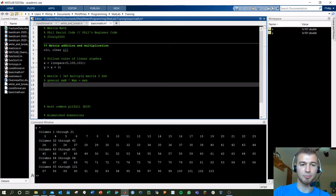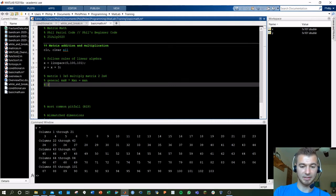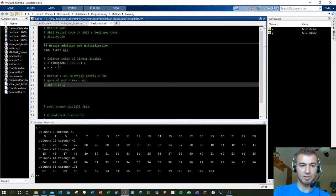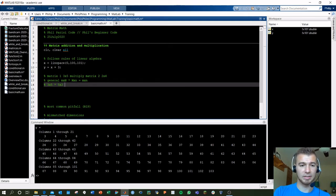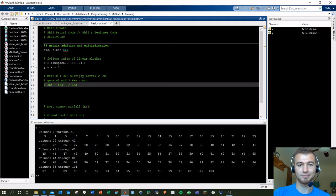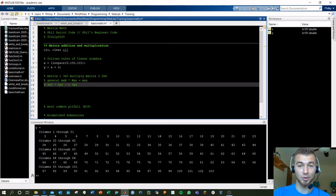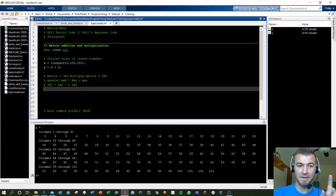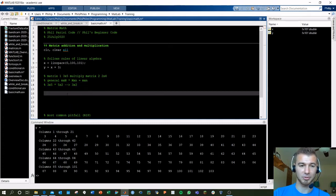For example, what would work here is if you did, back to that 3 by 5 example, a 3 by 5 times a 5 by 2. That would work, and that would give you out a 3 by 2. Important to know, because MATLAB is going to always try to do matrix multiplication. And it's going to be doing this exact process. That's when you use the multiplication sign.